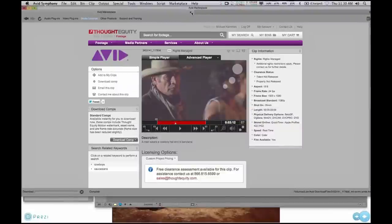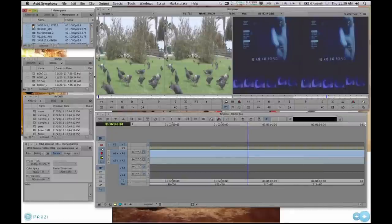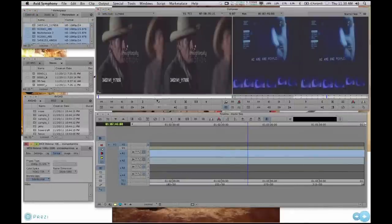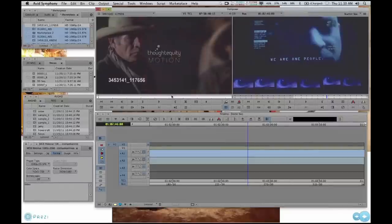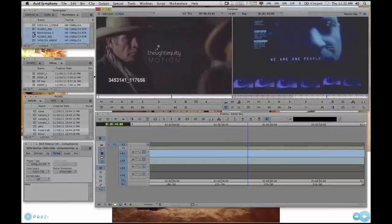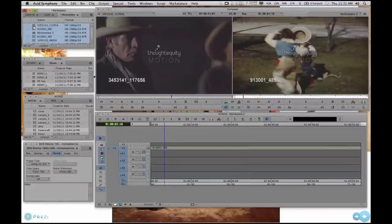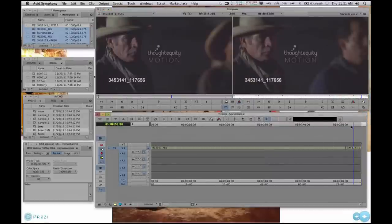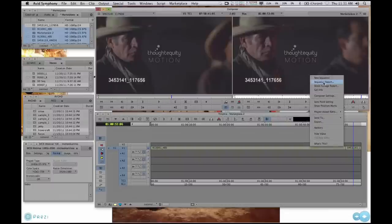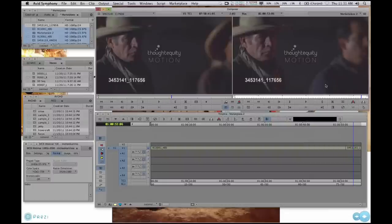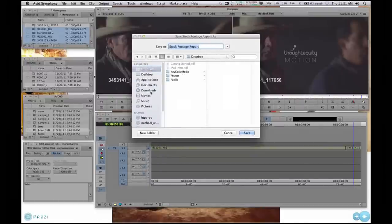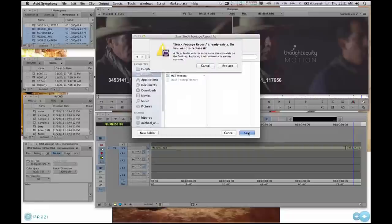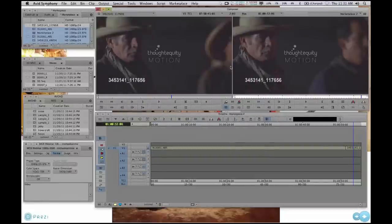Going back into Media Composer and closing Marketplace, I go to that clip — there it is. I can use it like any other clip, dropping it into a sequence. For billing purposes, I can right-click in the Composer window and do a Stock Footage Report. That stock footage report saves a text file anywhere you'd like, allowing you to give it to whoever the producer is, so you can bill against that.